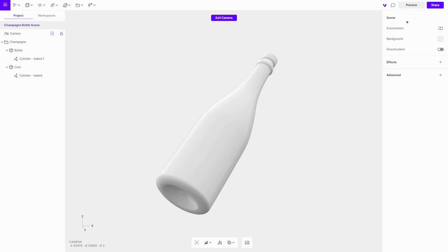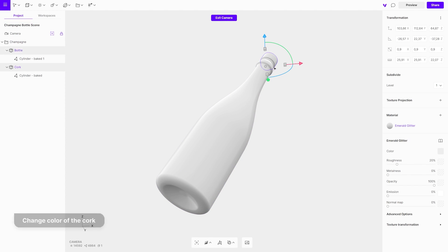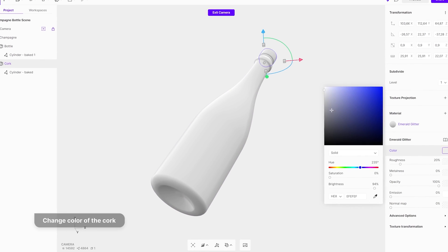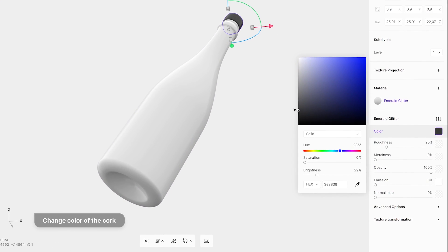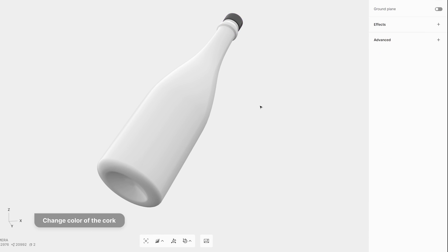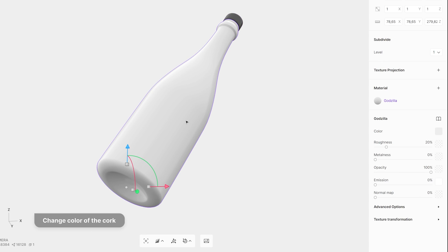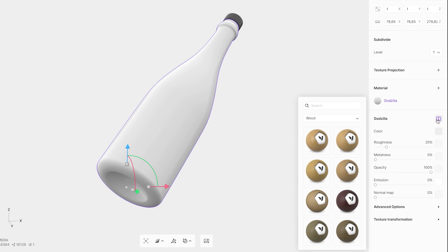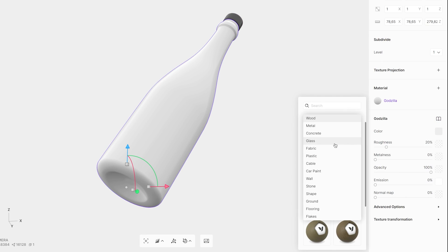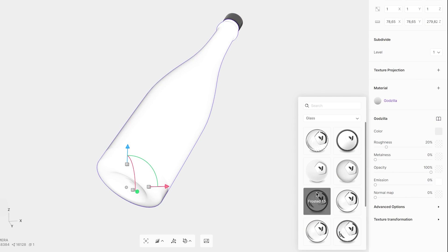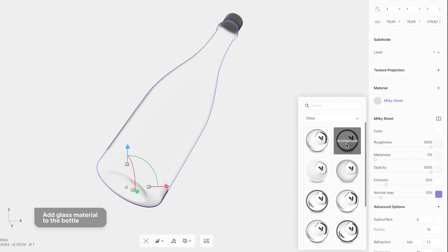Next step is to add materials to the cork and to the bottle. There are many preset glass options in the materials library to choose from.